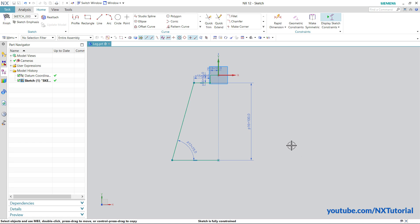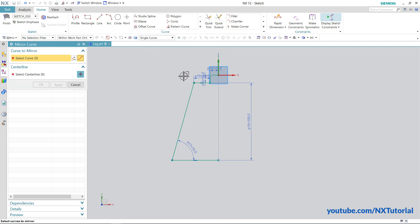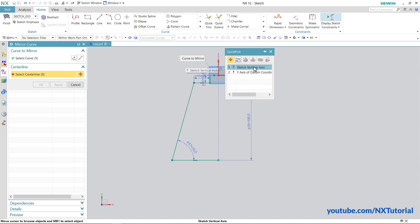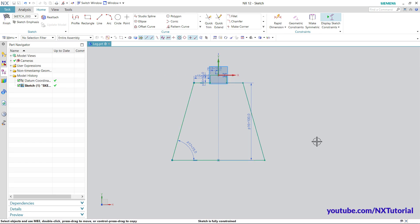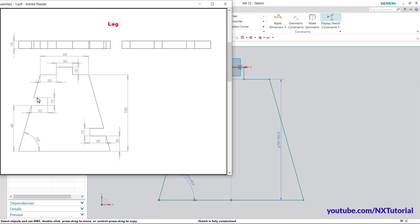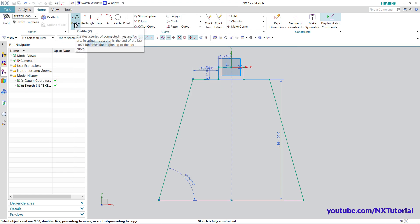To mirror the shape to the opposite side, click the arrow and click Mirror Curve. Click Connected Curves and select one line — it will select the complete curve. Click Select Center Line, click on the Y axis (sketch vertical axis), and click OK. The shape is ready. Now create the cut of 10 by 20 size at a location of 60.